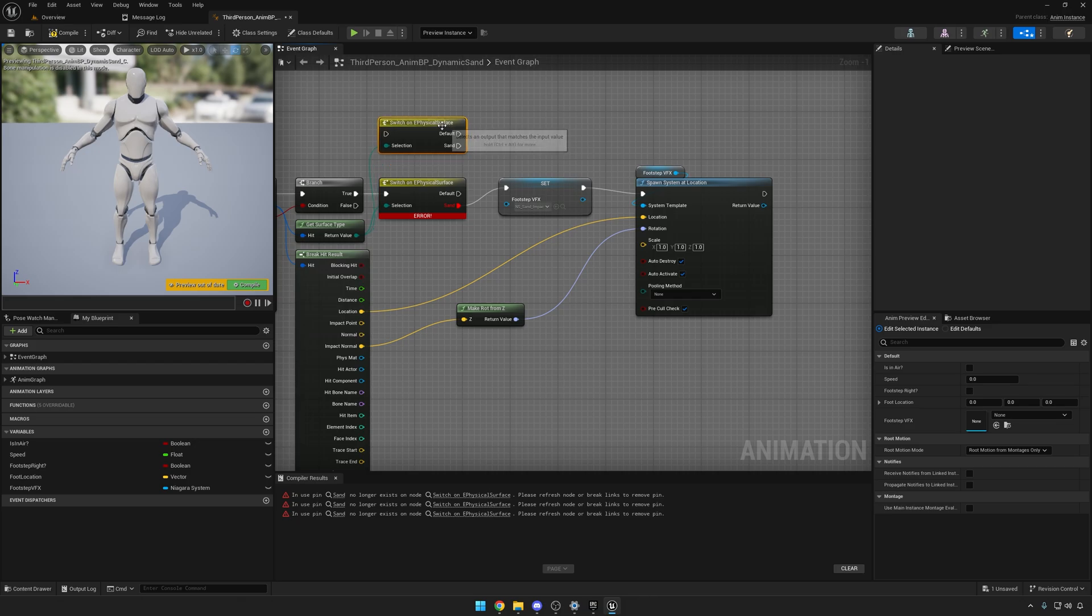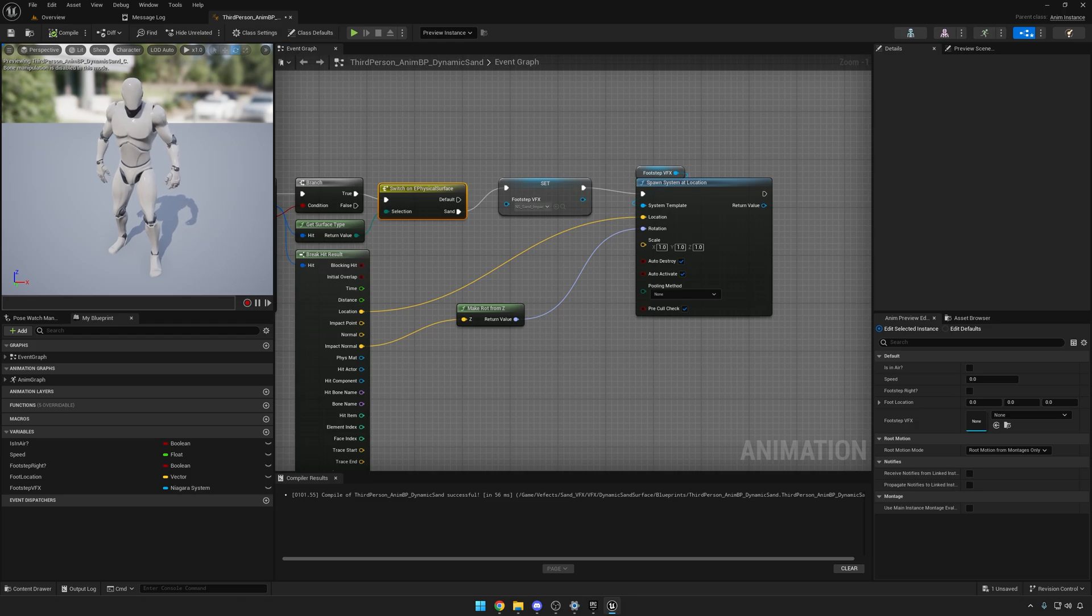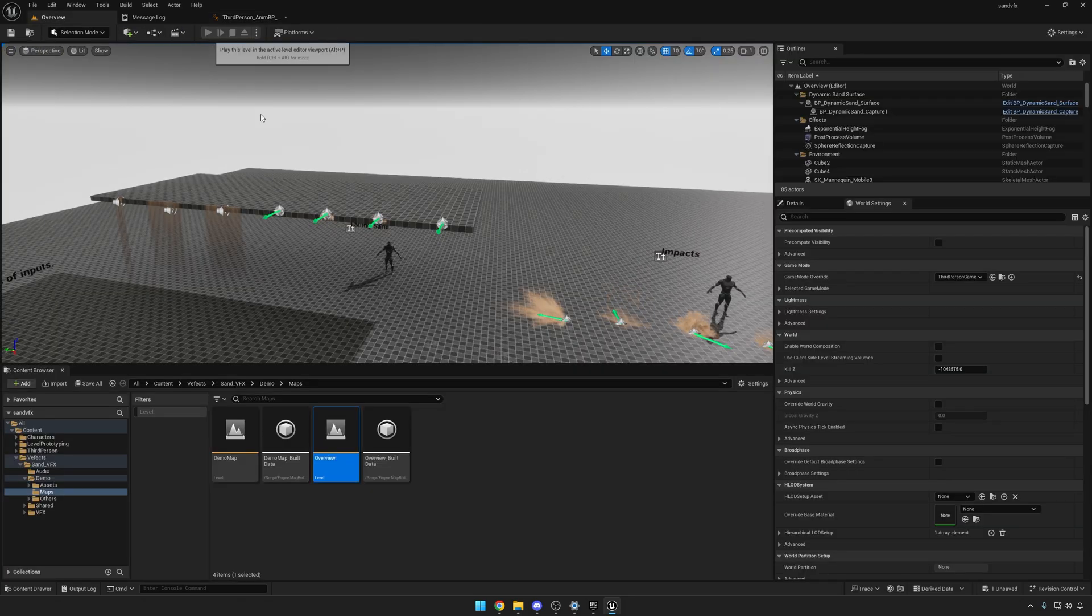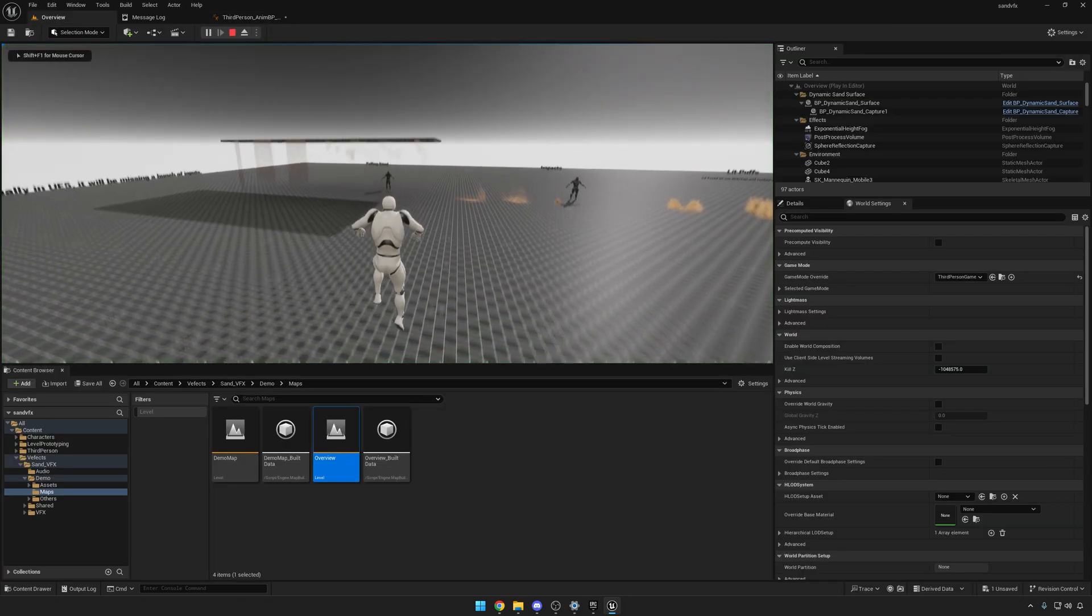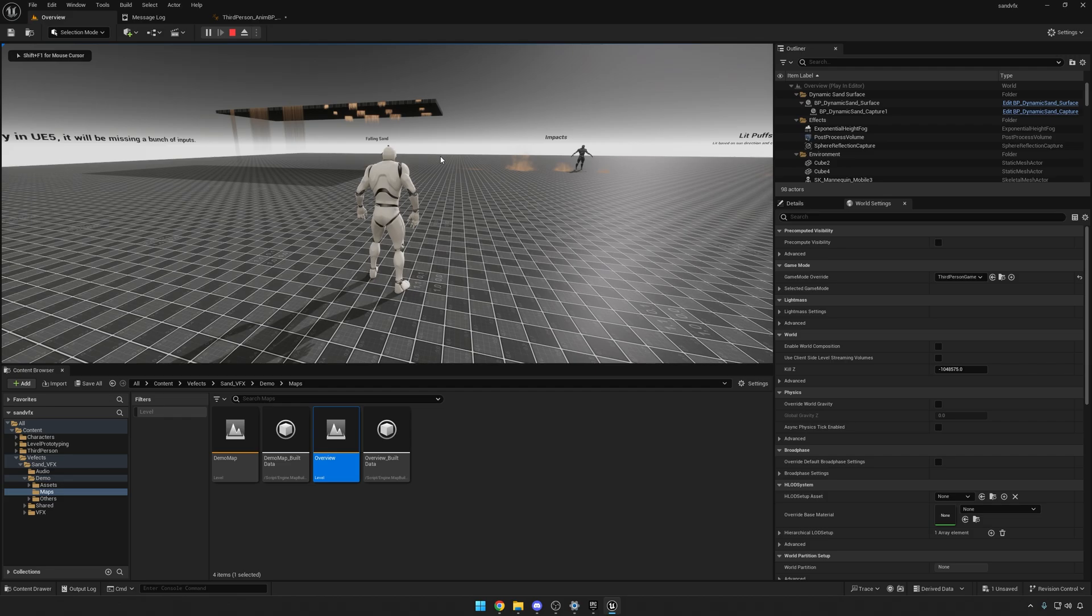Do the same for this one: just switch on physical surface, connect this here, connect this here, and it should be good to go. If I compile now, you can see the mannequin is moving, but that's just the animation. You can't really move around.